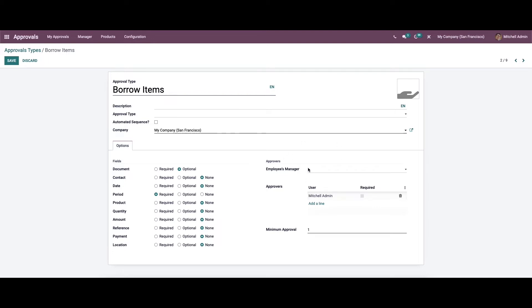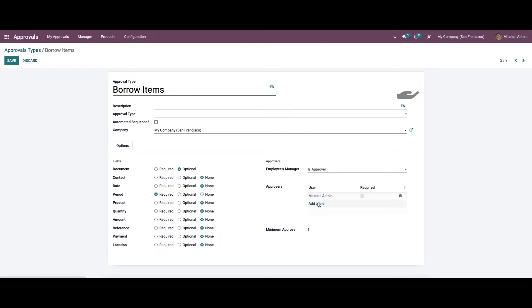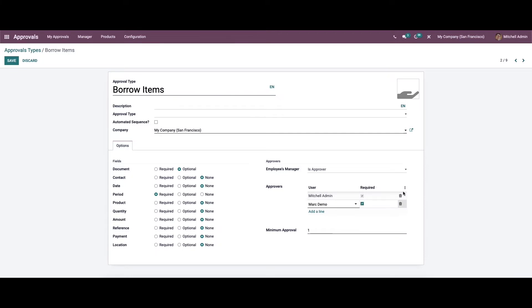In the Approver section we can choose the employee's manager as approver or set required approval. We can add a user by clicking the Add a Line option. It is also possible to remove approvals from here. We can set the minimum number of approvals and then save.